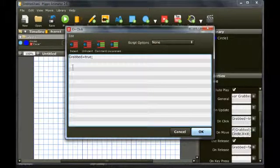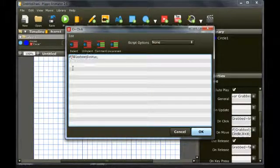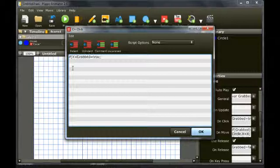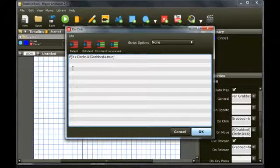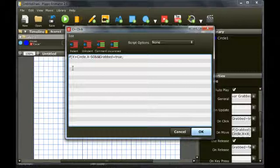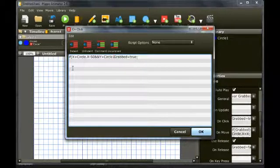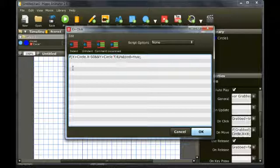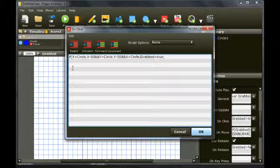We can improve on this even more. In the onClick event, only set grabbed equal to true if the x and y coordinates of the mouse are within the bounds of the circle. We know the circle is 100 by 100 in size, giving it a radius of 50, so it is simple to test if x and y are between minus 50 and plus 50 of the circle's center.